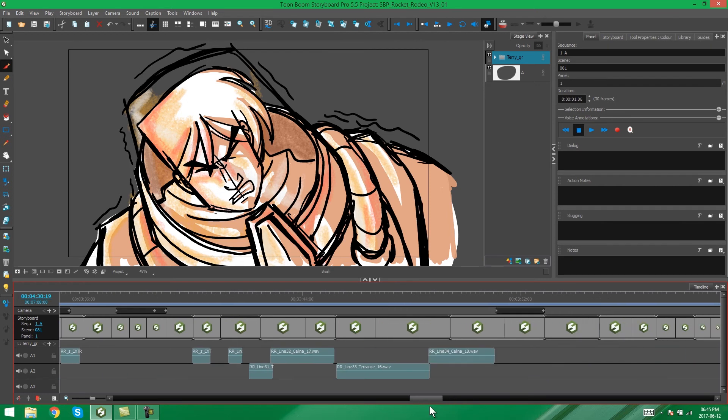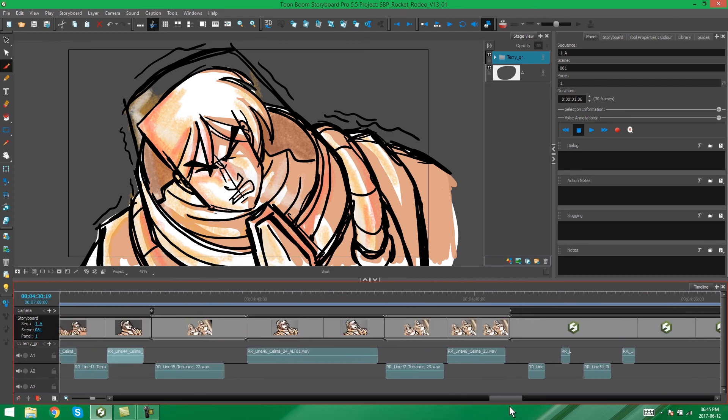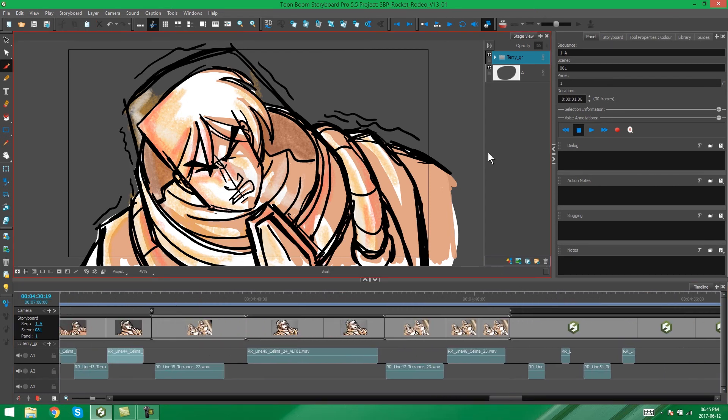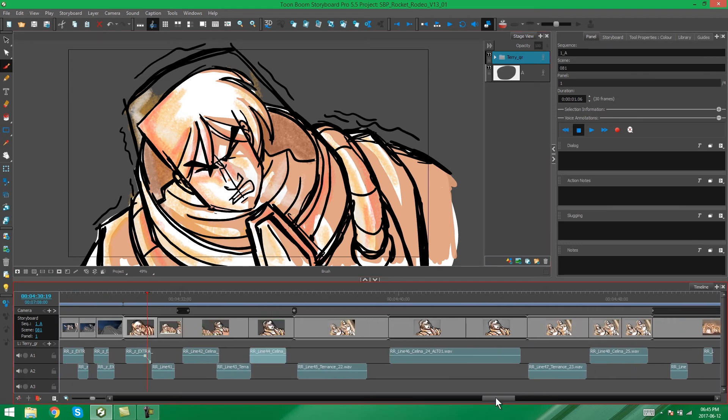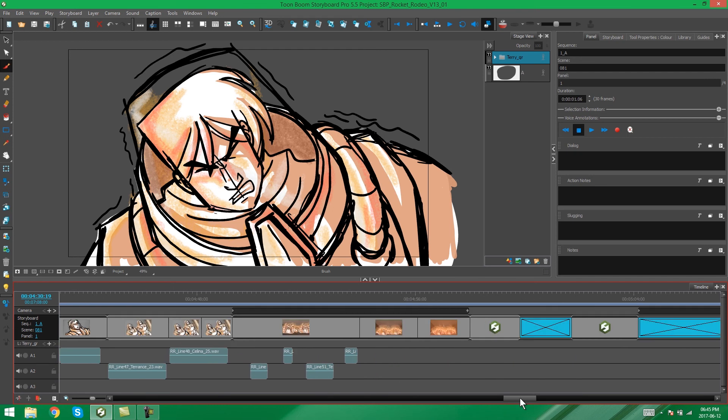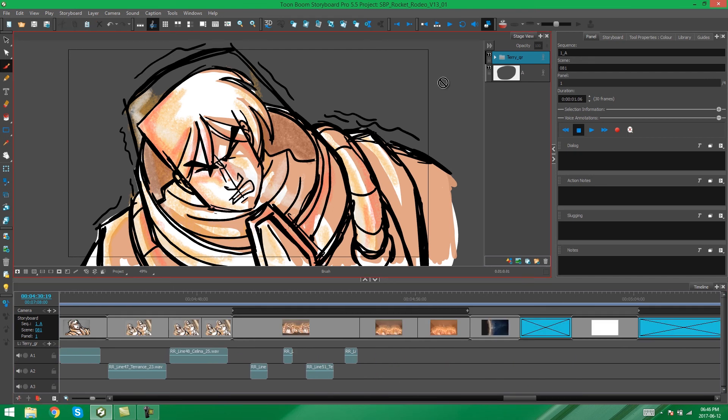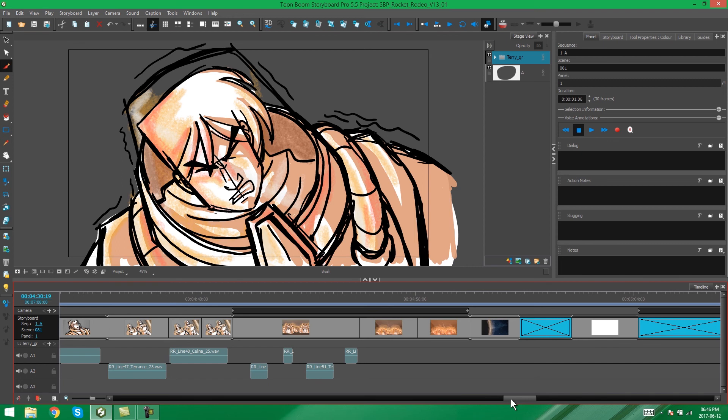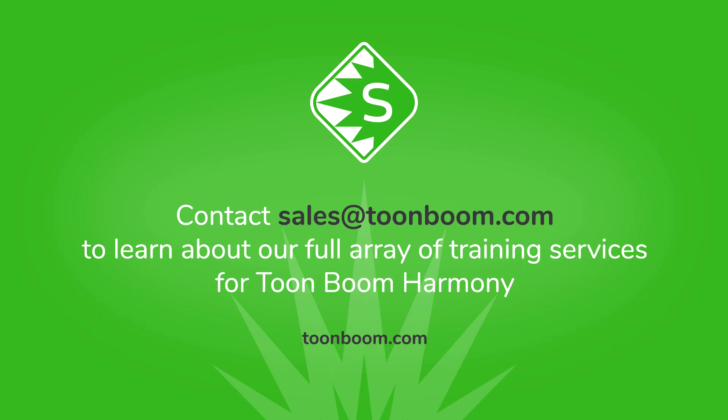So, now we have this one file that we can save and export for approval or for any other changes that we might want to make. And that's how you merge a project in Storyboard Pro. Join us in the next video to learn how to insert scenes into a Storyboard Pro project.